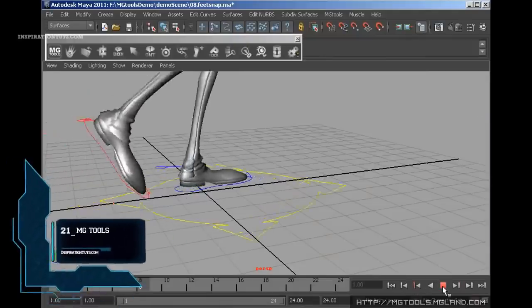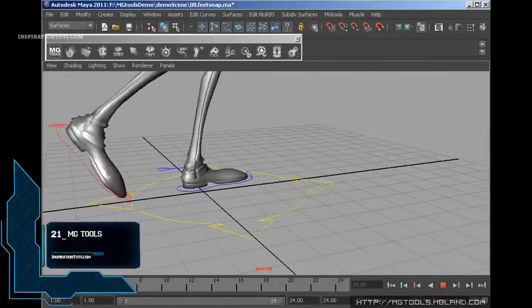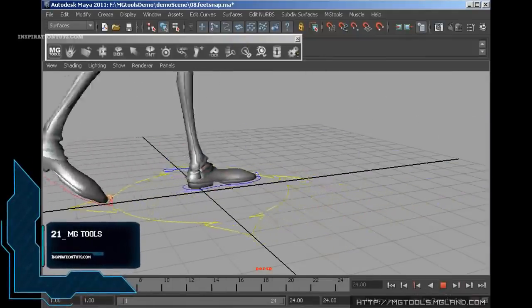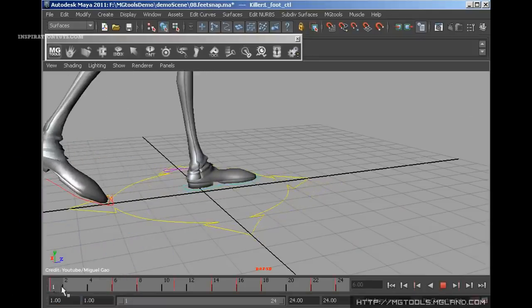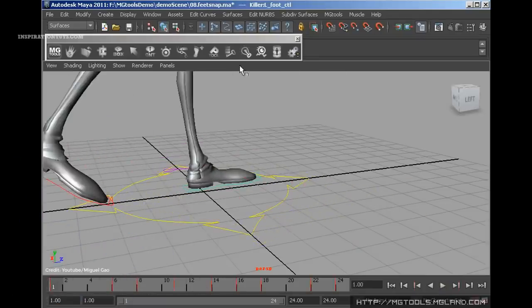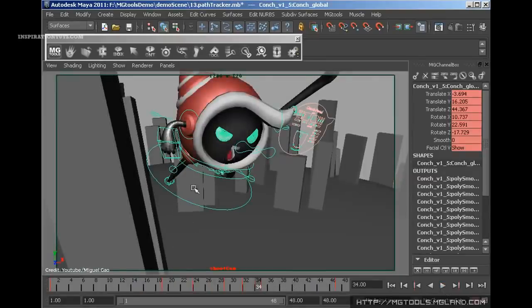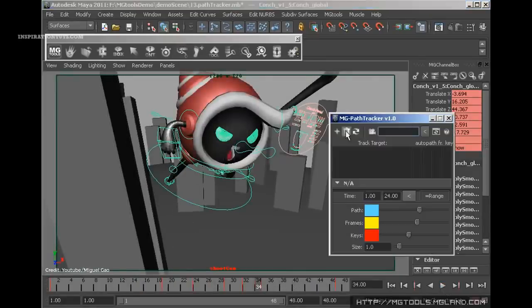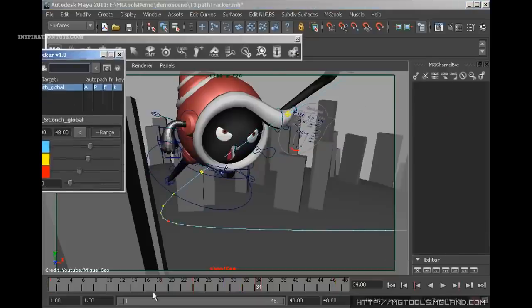Number 21: MGTools. MGTools can save time and create a more efficient workflow. It has a number of features that aim to make the life of an animator much easier. You will benefit from a selection of effective tools to speed up the process.